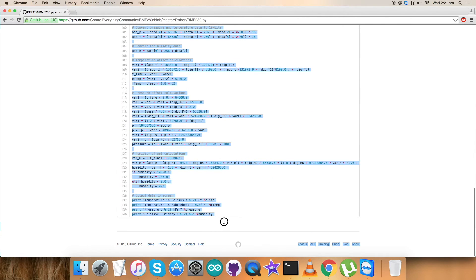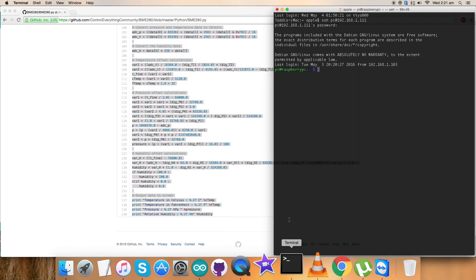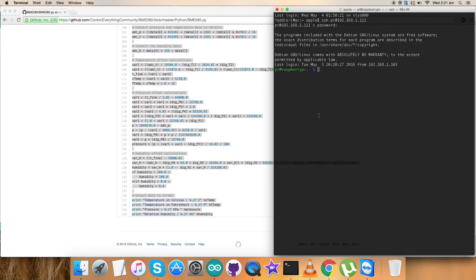Coming to the working part of this code, let's copy this entire Python code and go to the Raspberry Pi terminal. Here, create a new file with .py extension as you can see on my screen.